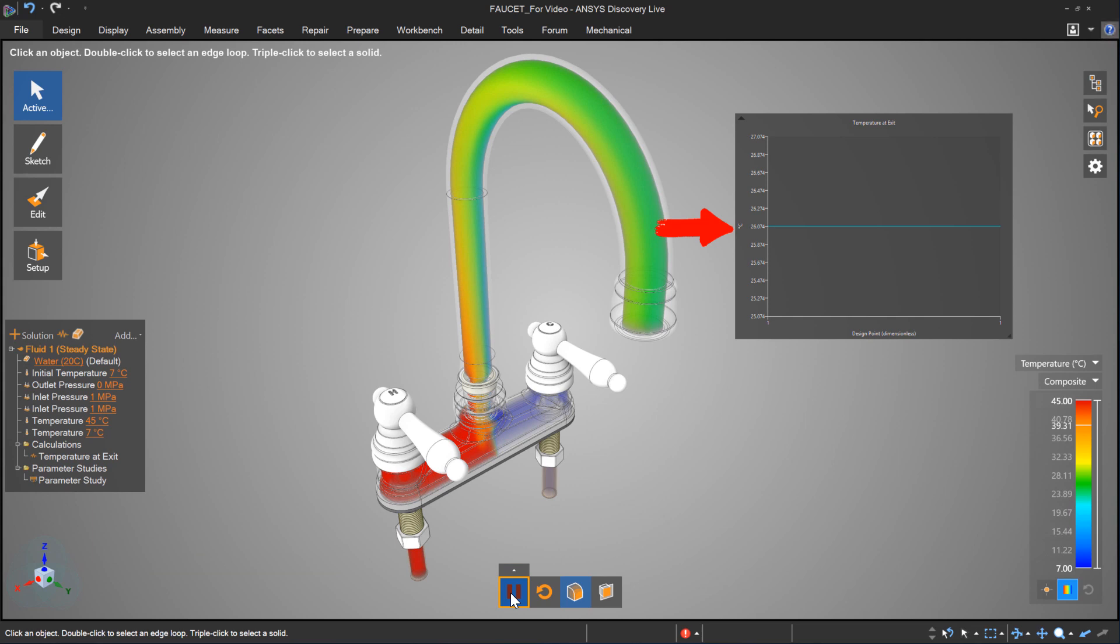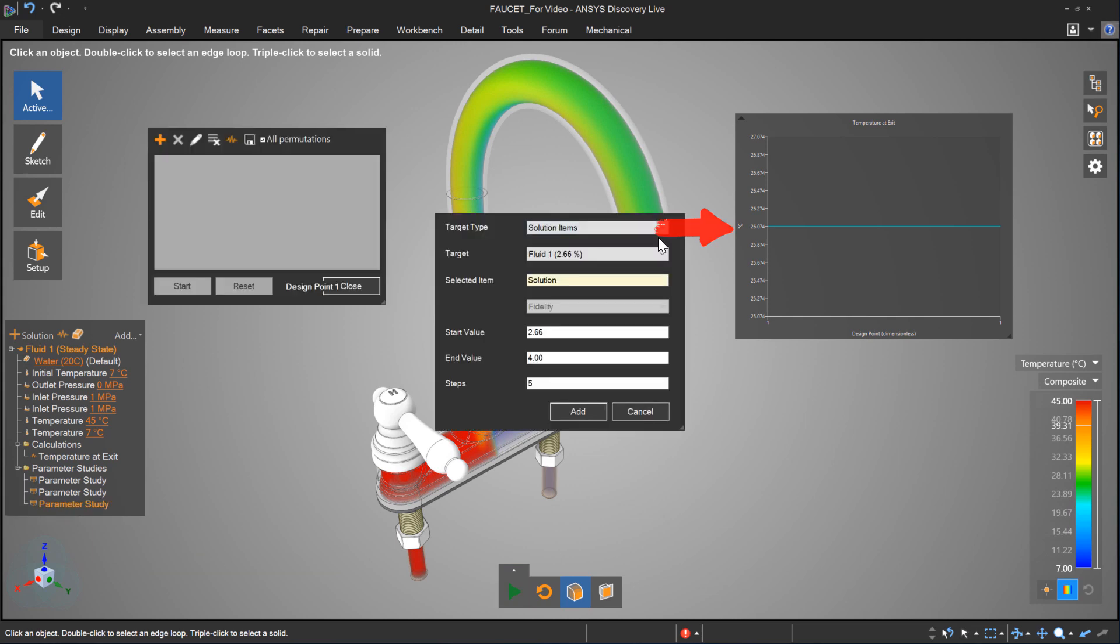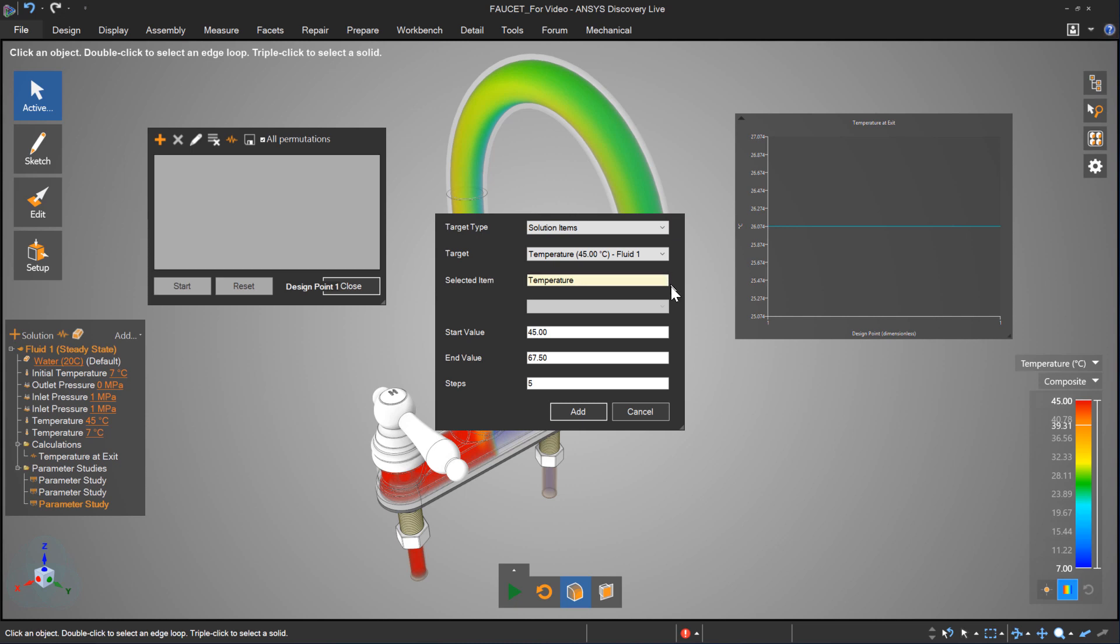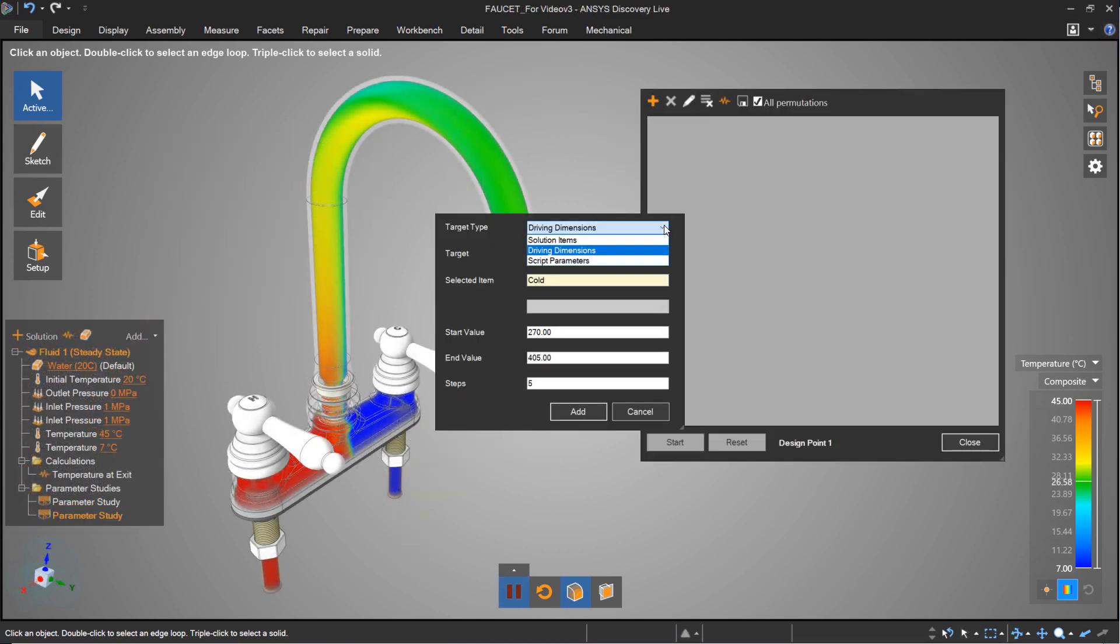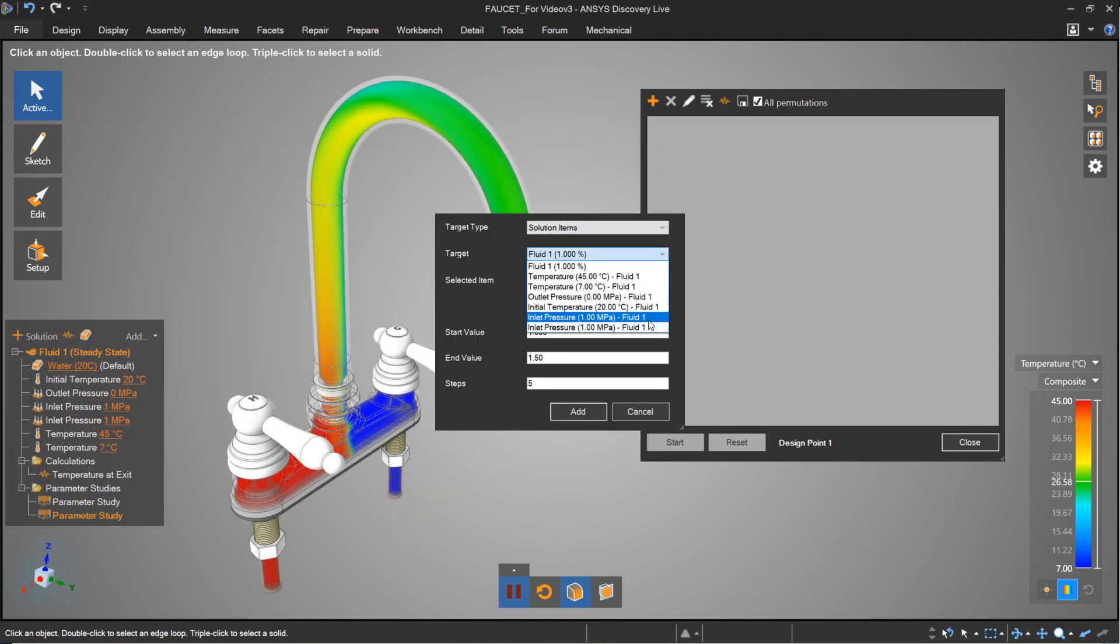Users have the ability to run a steady-state study and gather results immediately, rather than wait for a traditional transient method to converge. Setting up a quick parameter study allows a user to explore multiple conditions.